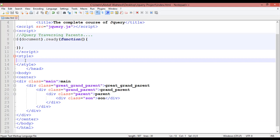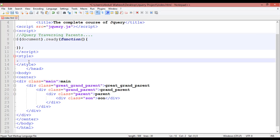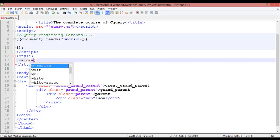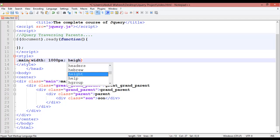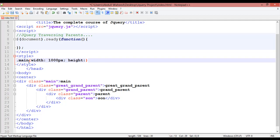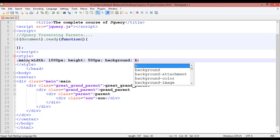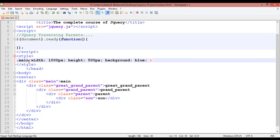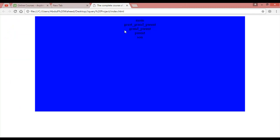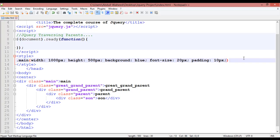Now we are going to use some CSS to design this. The first one is dot-main: width 1000 pixels, height 500 pixels, background color blue, font size 20 pixels, and padding 10 pixels. Control S to save, come here and refresh. This is the first one.